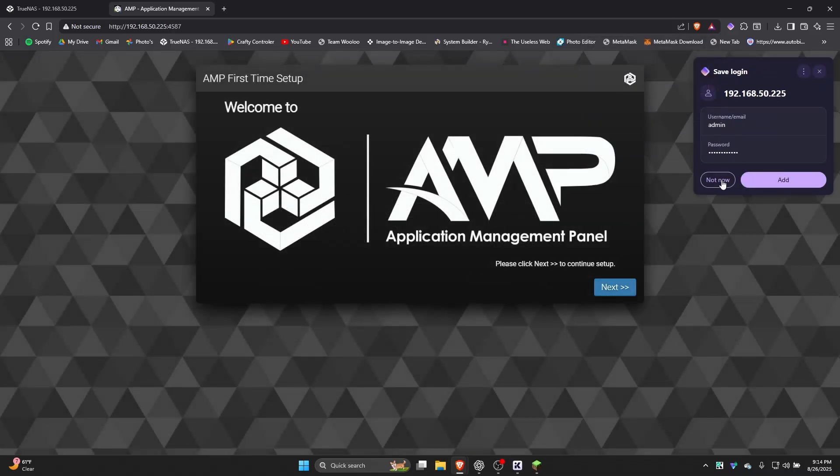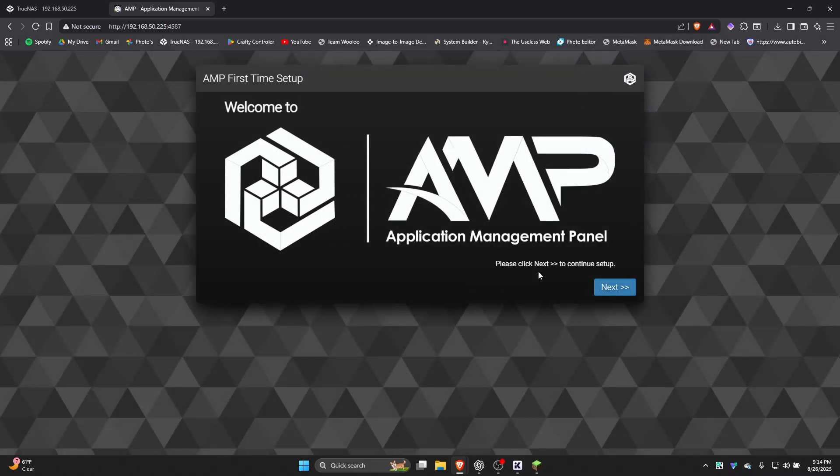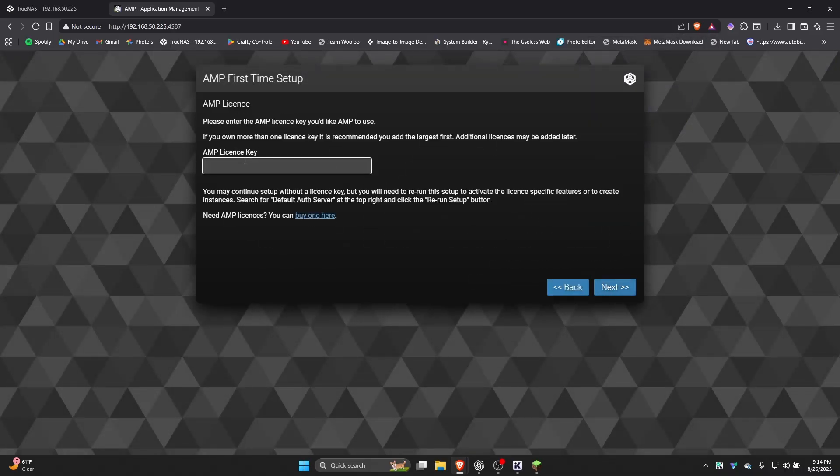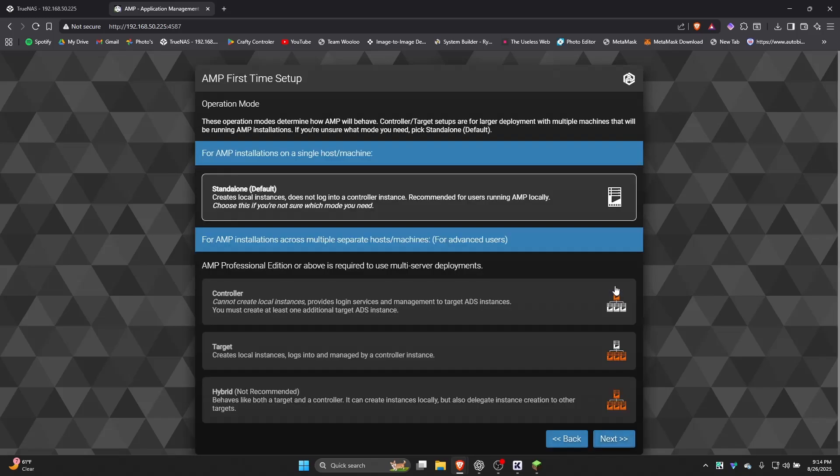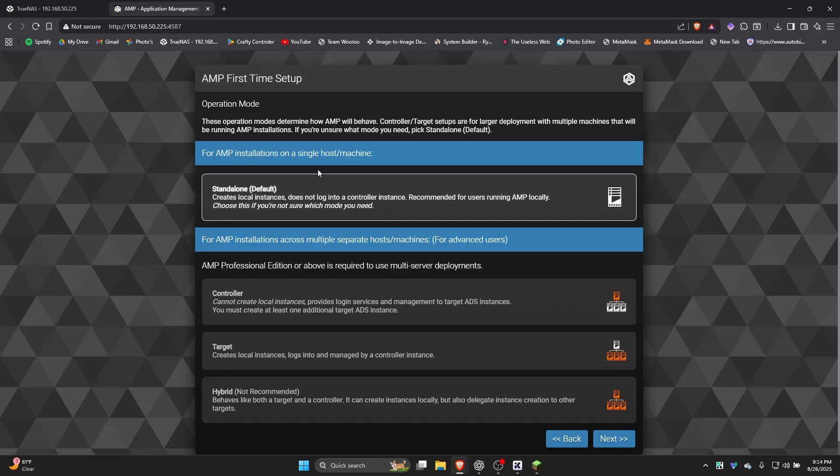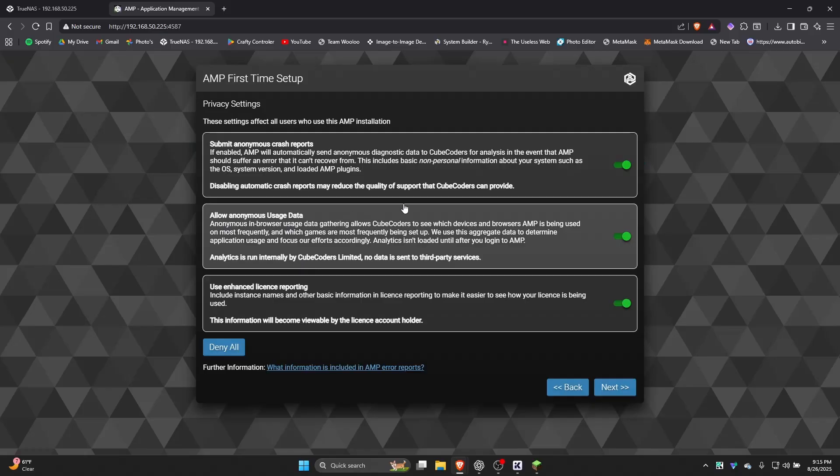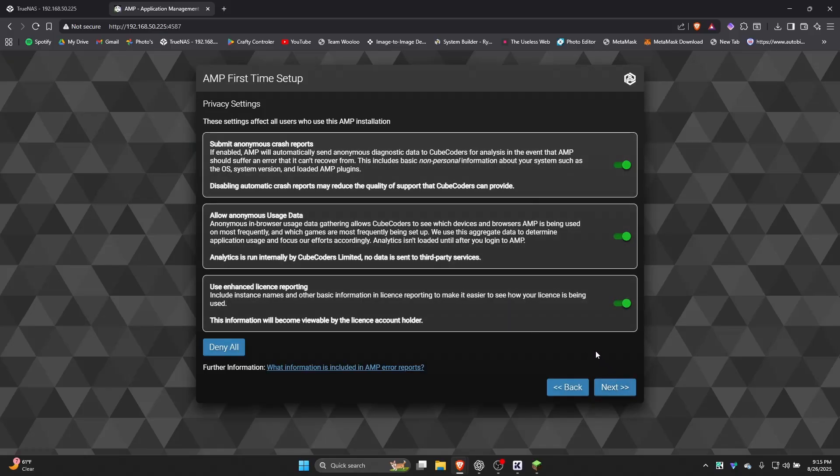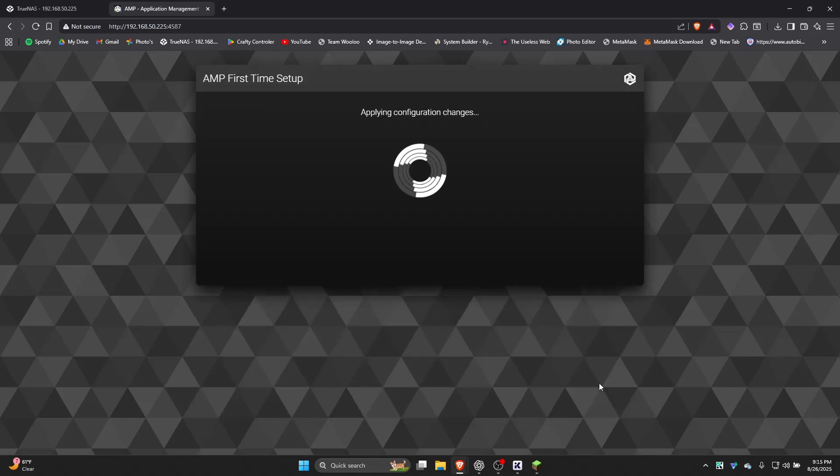And now this is the setup. So click next here. You're going to want to put your AMP license in here if you have it. You don't actually need it to set it up. But if you're just installing it to make sure you like how it looks and everything, you don't need to put one in immediately. But to actually add any apps you're going to need to have that. So in my case I want standalone. If you need one of these you're going to know if you need one of these. So I'm not going to go into detail on what these all mean or anything. But for most cases you're going to want the default. This is for crash reports and everything. So I just leave it all on. I don't really care if they take some data. I don't have anything crazy on here. But you might want to turn this off depending on what you're running on here.